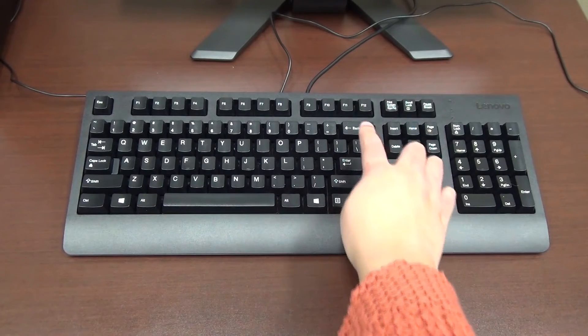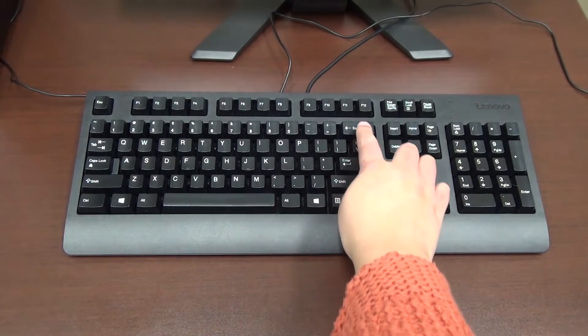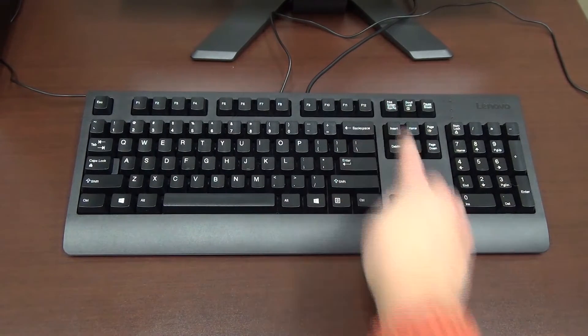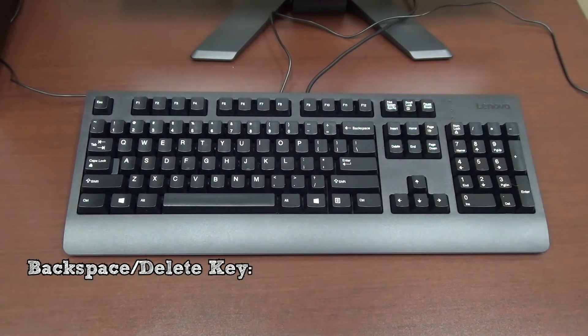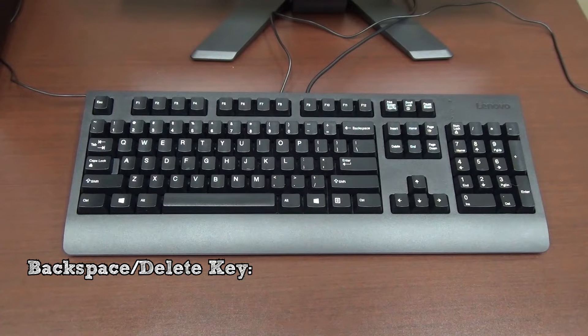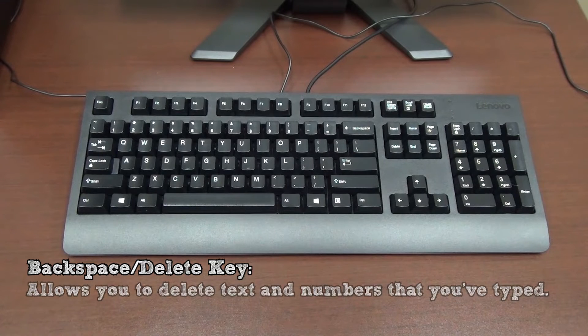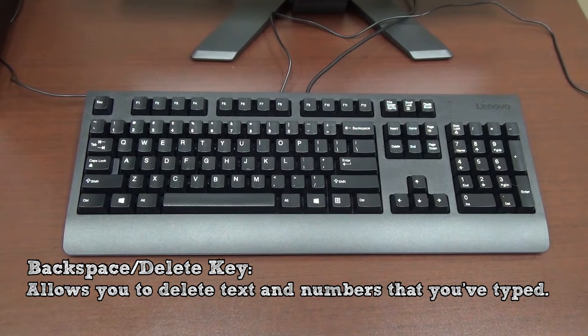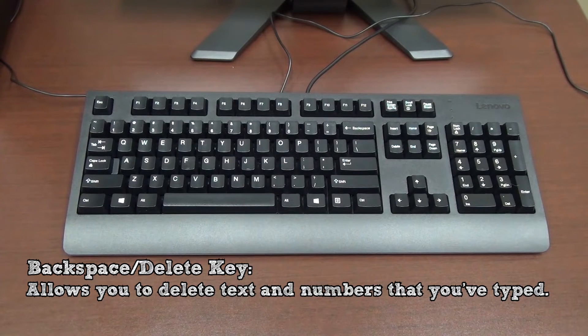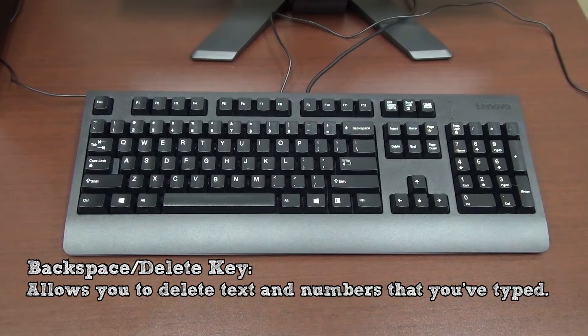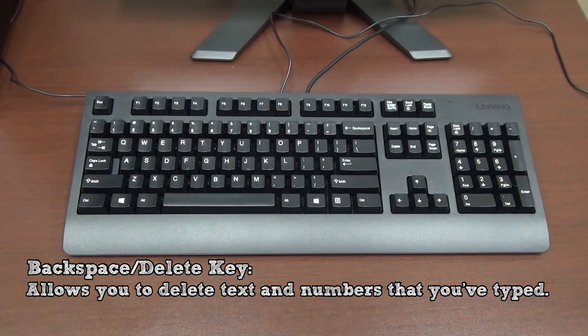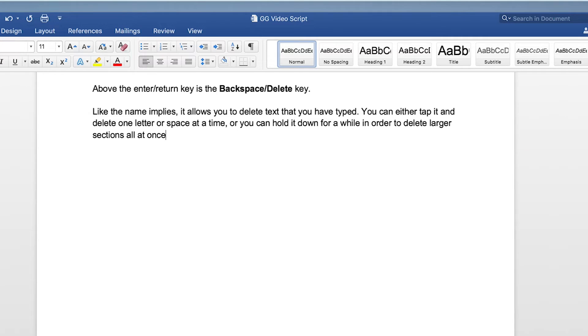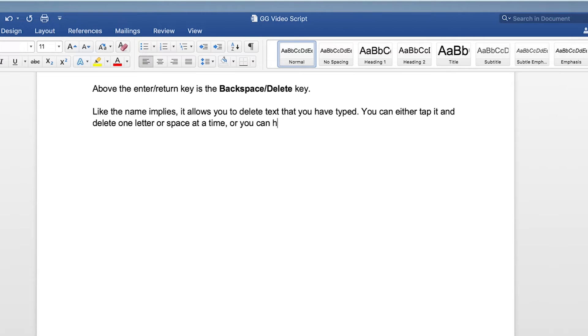Above the enter slash return key is the backspace slash delete key. Like the name implies, it allows you to delete text that you have typed. You can either tap it and delete one letter or space at a time, or you can hold it down for a while in order to delete larger sections all at once.